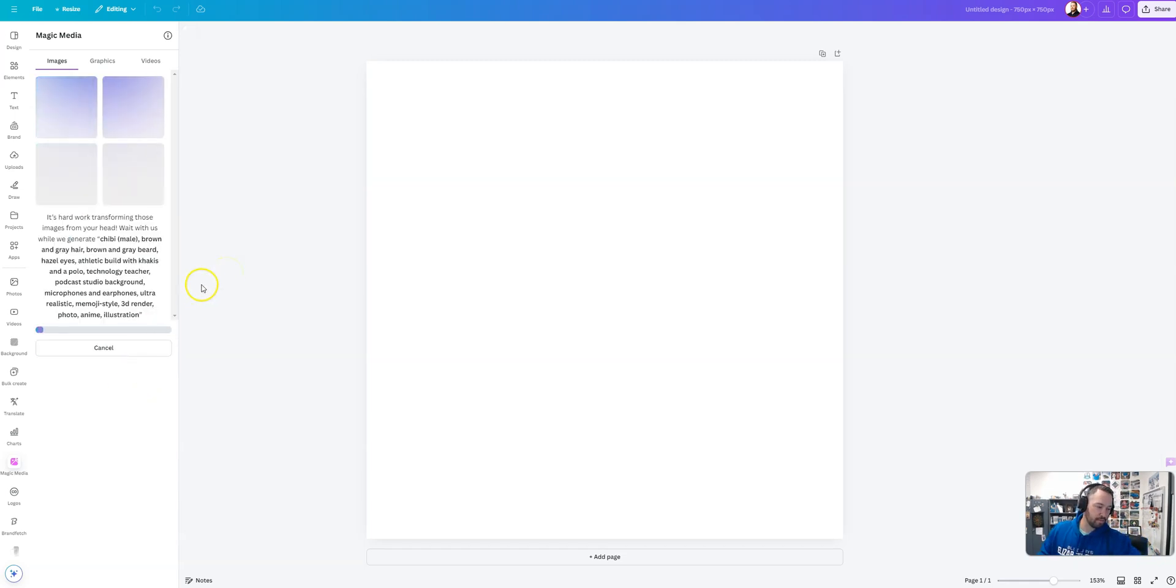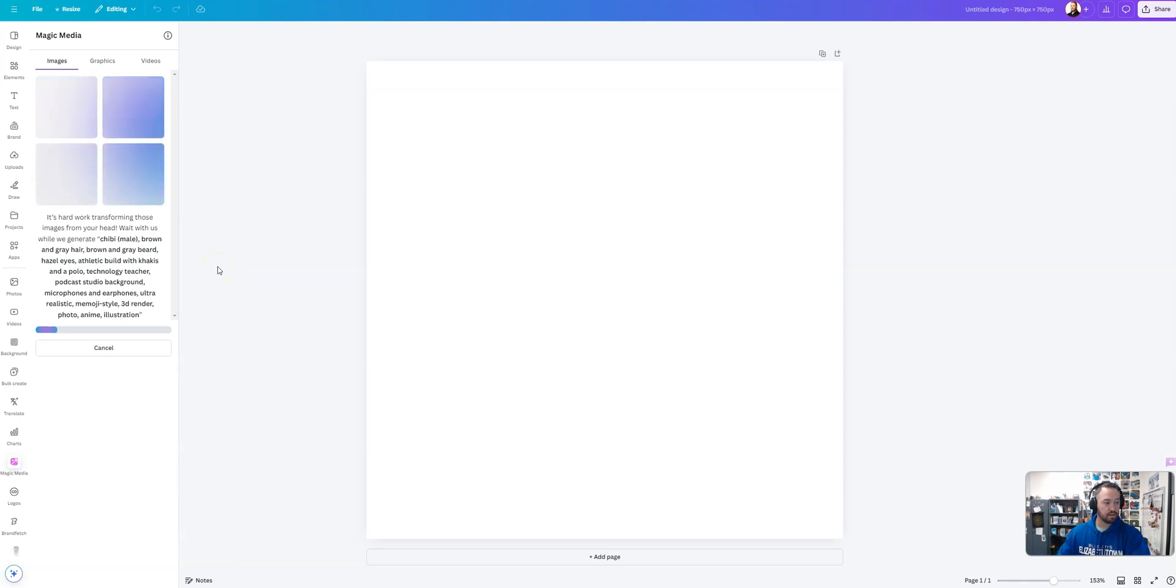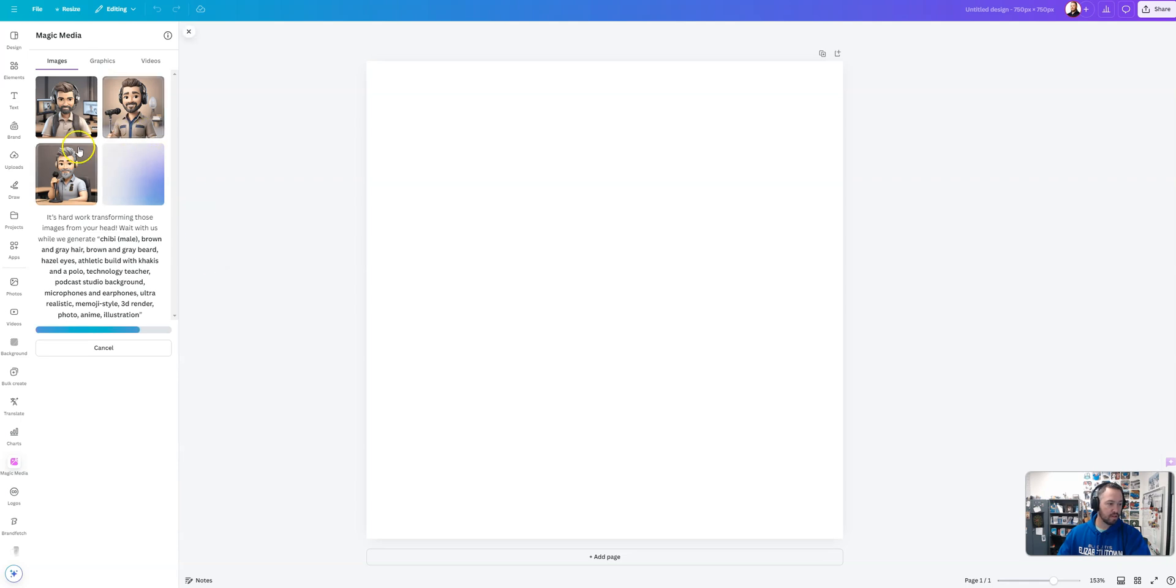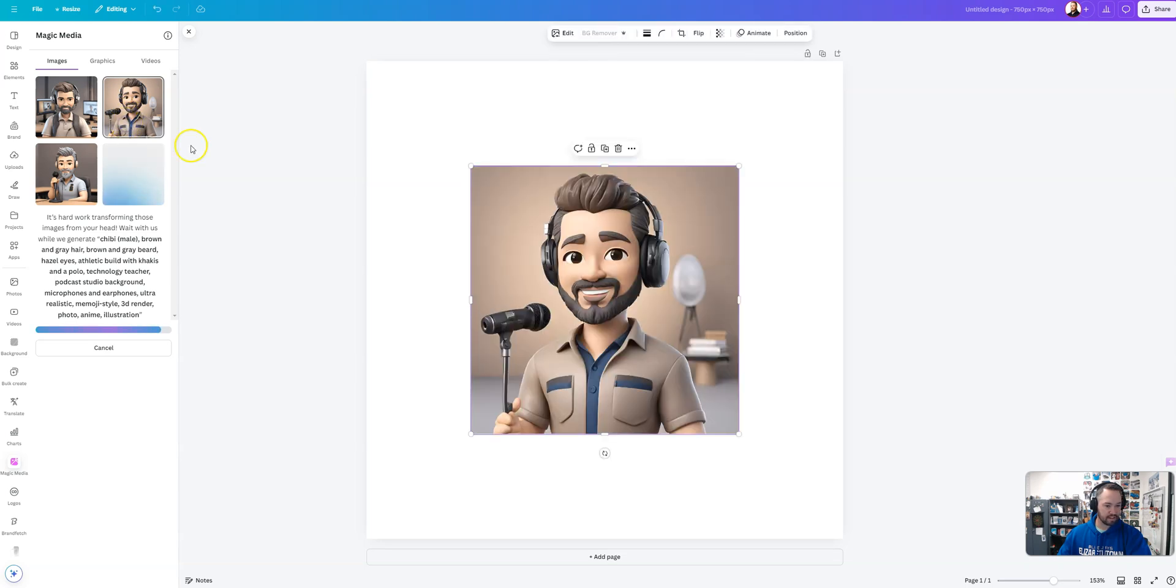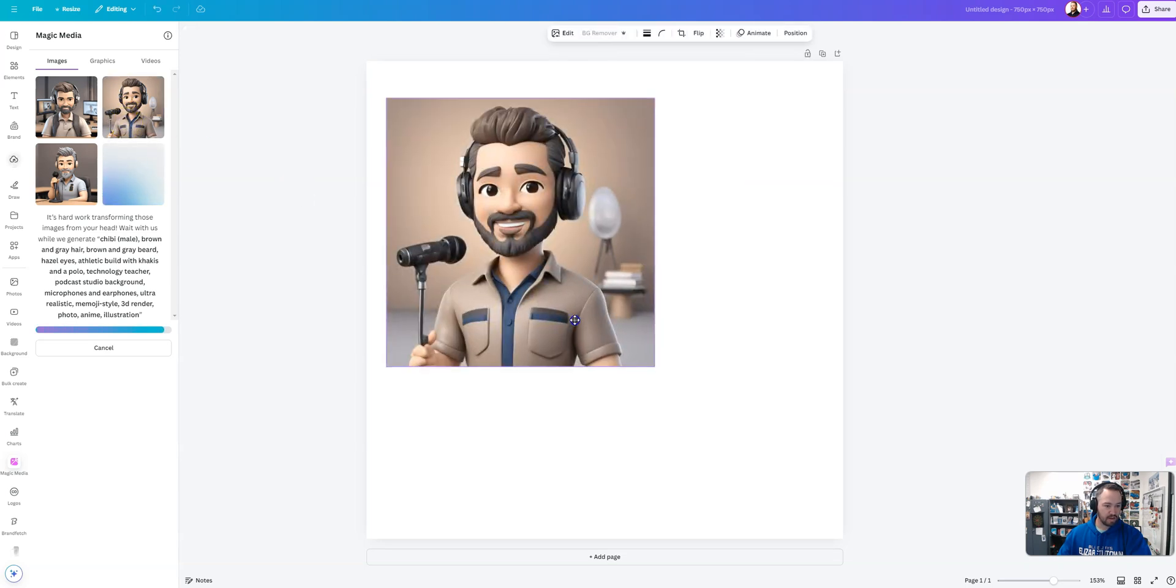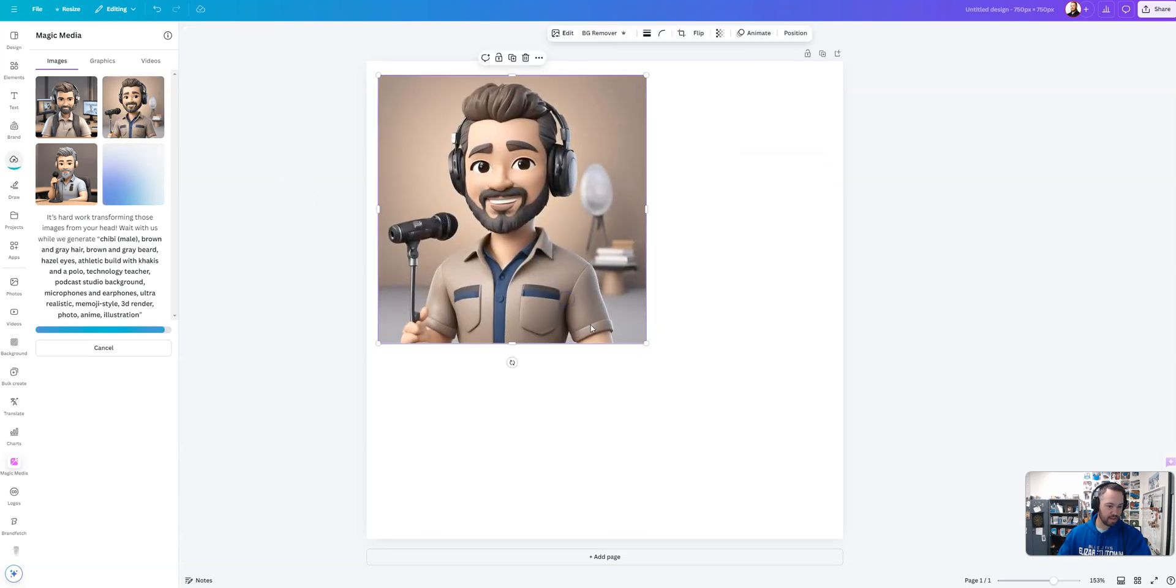All right, when you generate image, it's going to come up with four different options for you. You can choose from those options. Here's a whole bunch here. This is holding a microphone. This is a microphone at the side. I kind of like this one. So I'll put that there as an option.